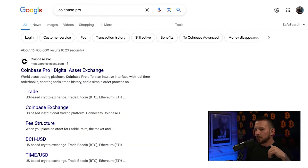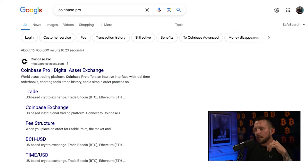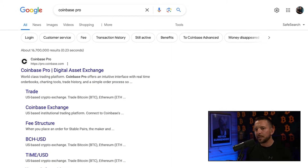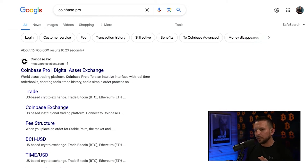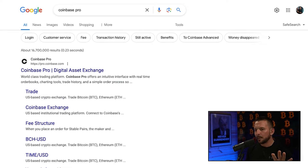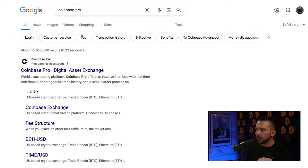Down below in the link to this video is an affiliate link, so you guys are going to get some free Bitcoin if you use my link, but you don't have to. It's not why I'm making this video — I just want to help educate you guys. So if you want, you can just Google Coinbase Pro.